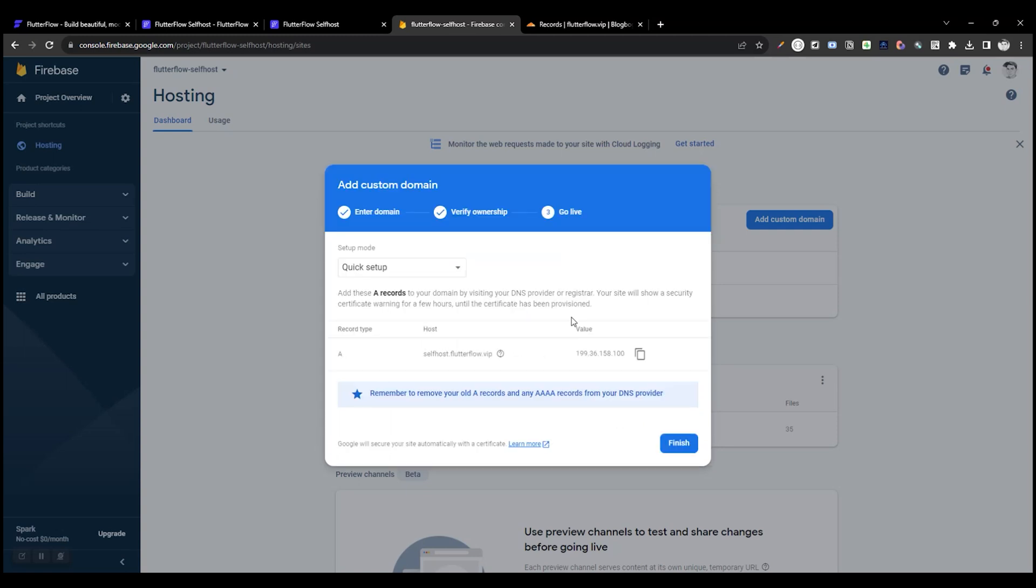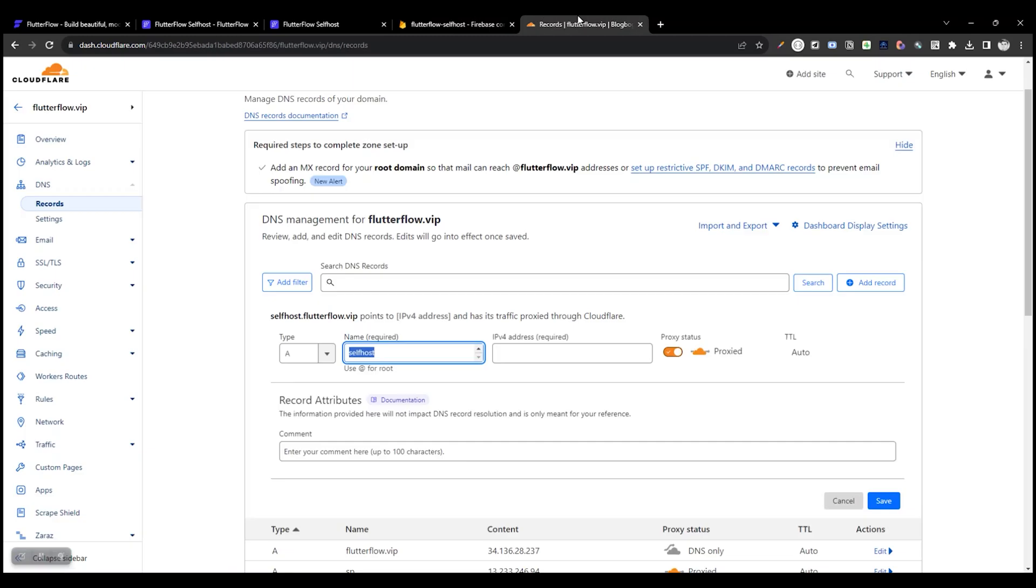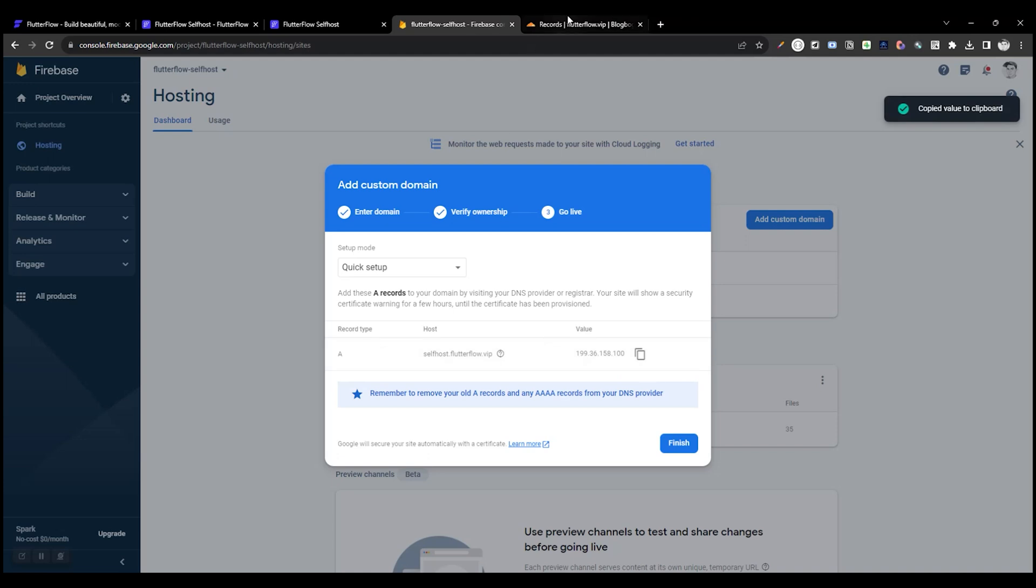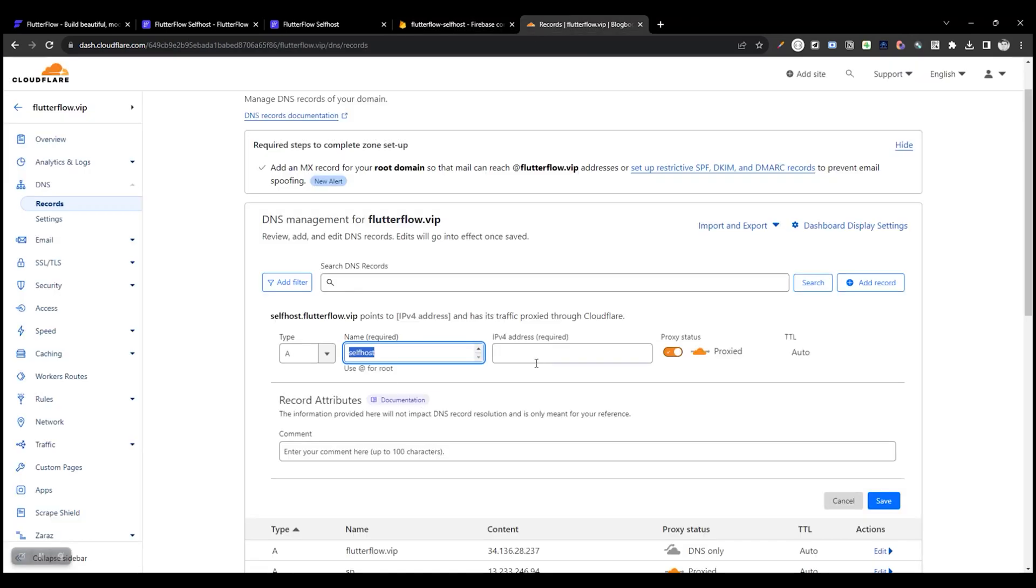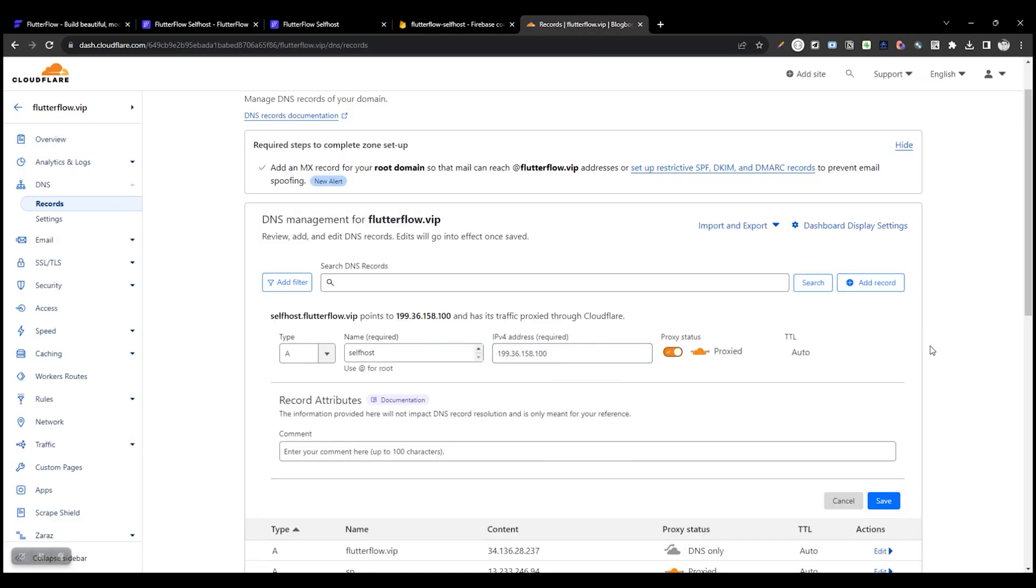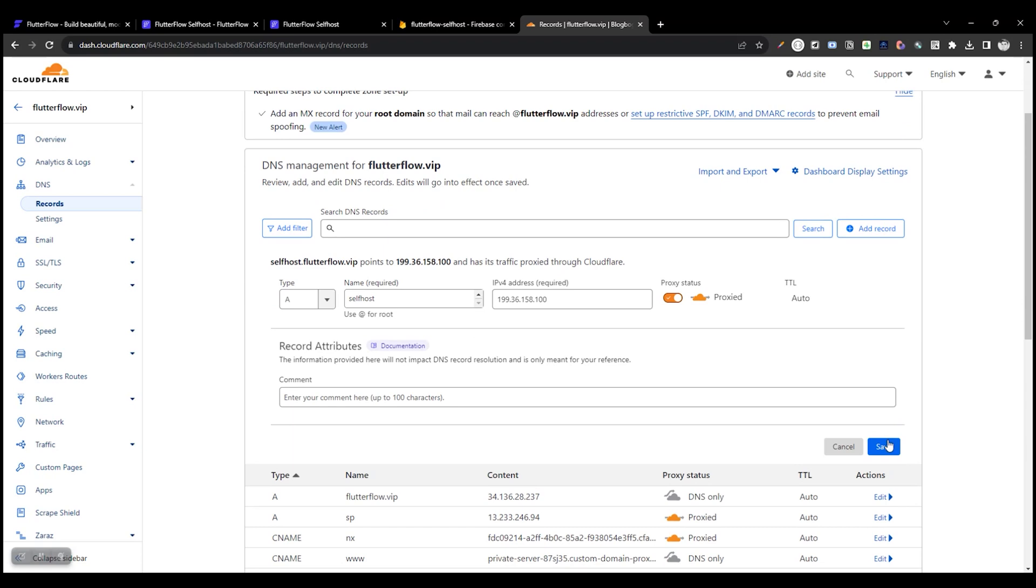I have already verified my domain ownership. You may have to verify it. Now we need to copy the IPv4 address from Firebase. Copy this, paste here. Now save the record.